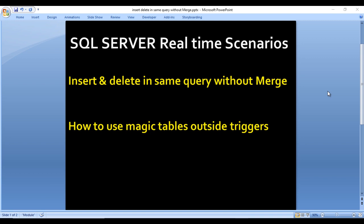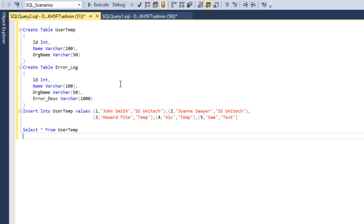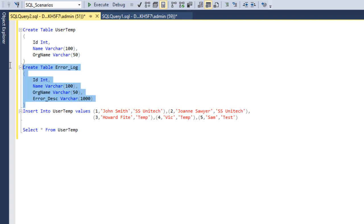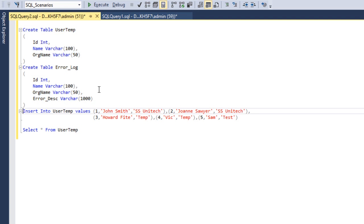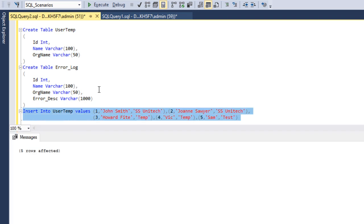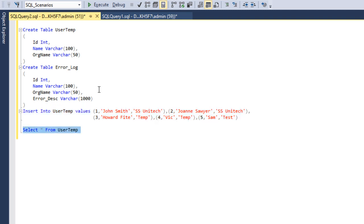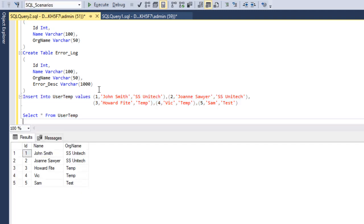Let's go to SQL Server Management Studio and see this in practice. As you can see, we have the first table which is the user temp table, and the second is the error log table. We'll create these two tables, execute the create statements, and then insert data into the user temp table. Now we can check the data — we have five rows.